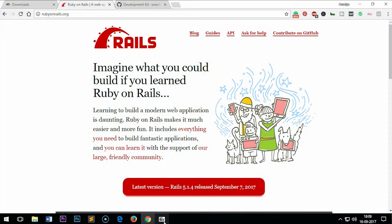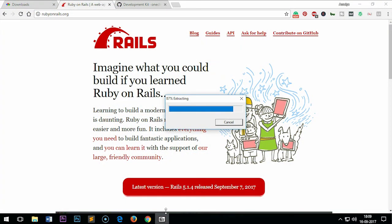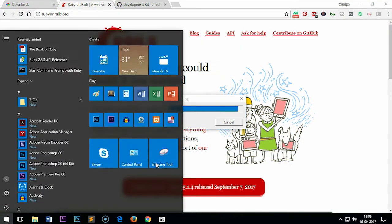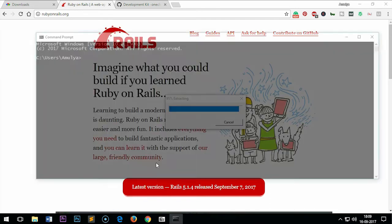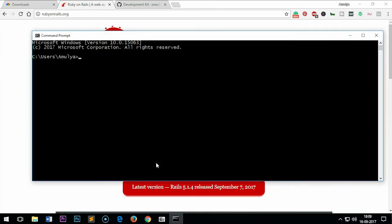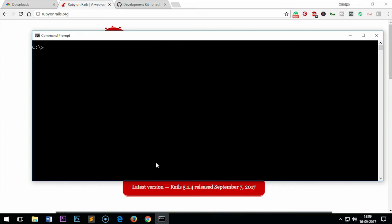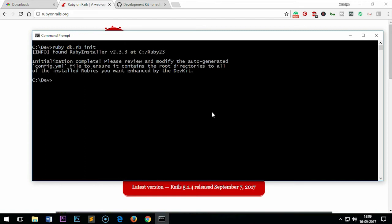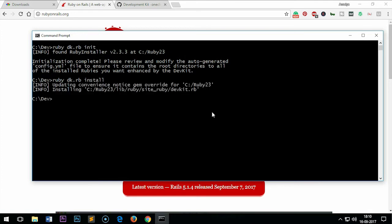I'm going to launch my cmd. This is cmd. I want to go to the C drive and clear my command prompt. If I want to go to dev, I would be able to go there. Now you have to type ruby dk.rb init and press enter, and then install it: ruby dk.rb install. That's done.